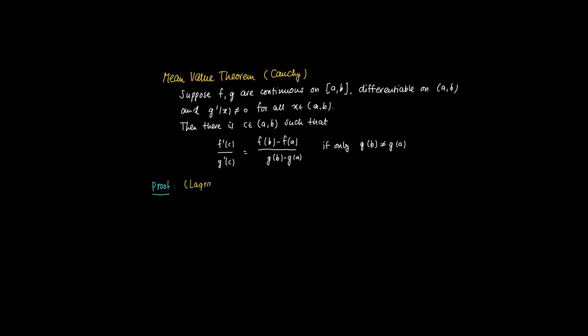The proof is as follows. We're going to apply the mean value theorem of Lagrange and we're going to apply this to a help function which we will call h of x. h(x) is defined as f(x) minus f(a) minus [f(b) minus f(a)] divided by [g(b) minus g(a)]. So this is well defined since we assume that g(b) is not equal to g(a), times g(x) minus g(a).